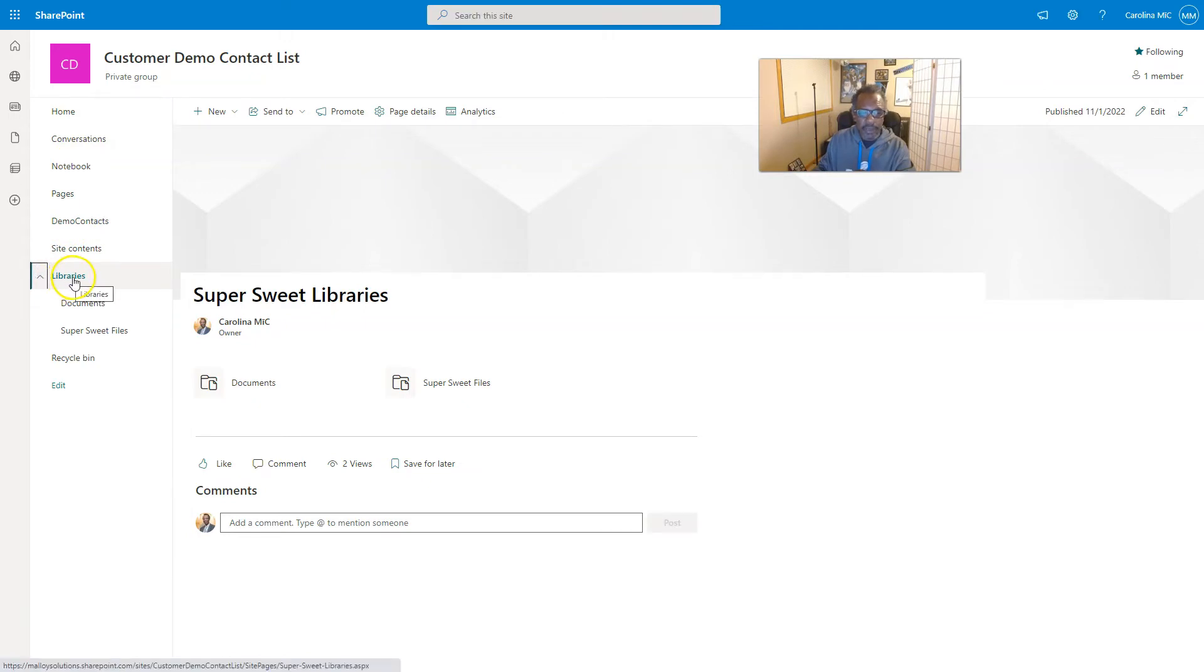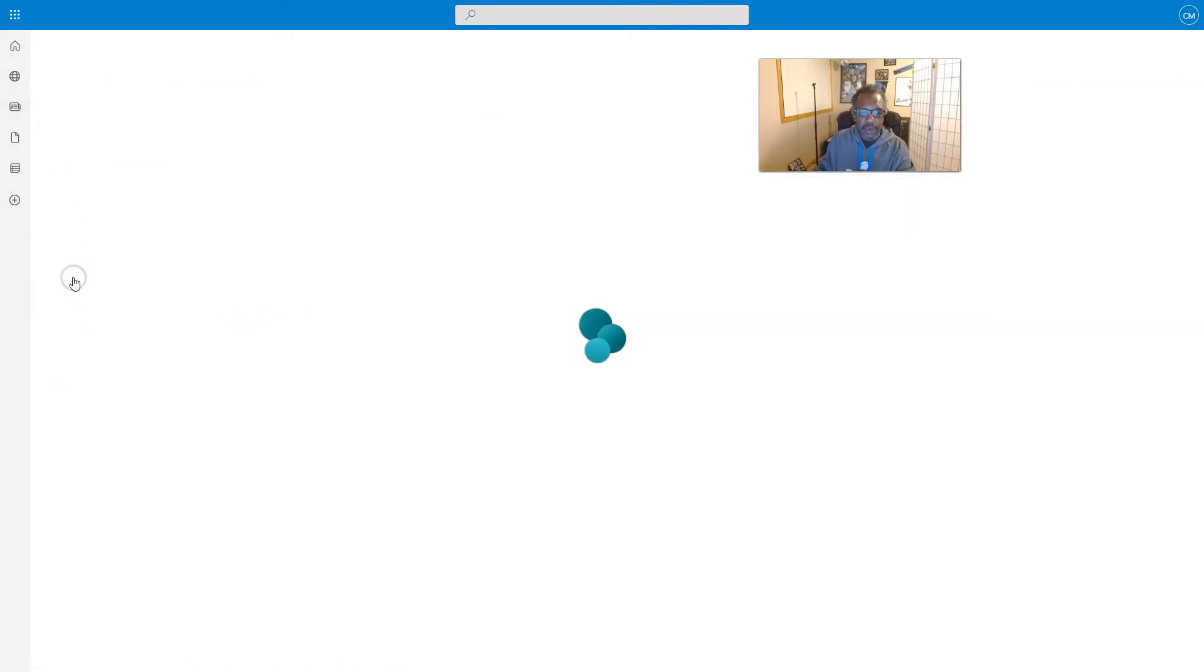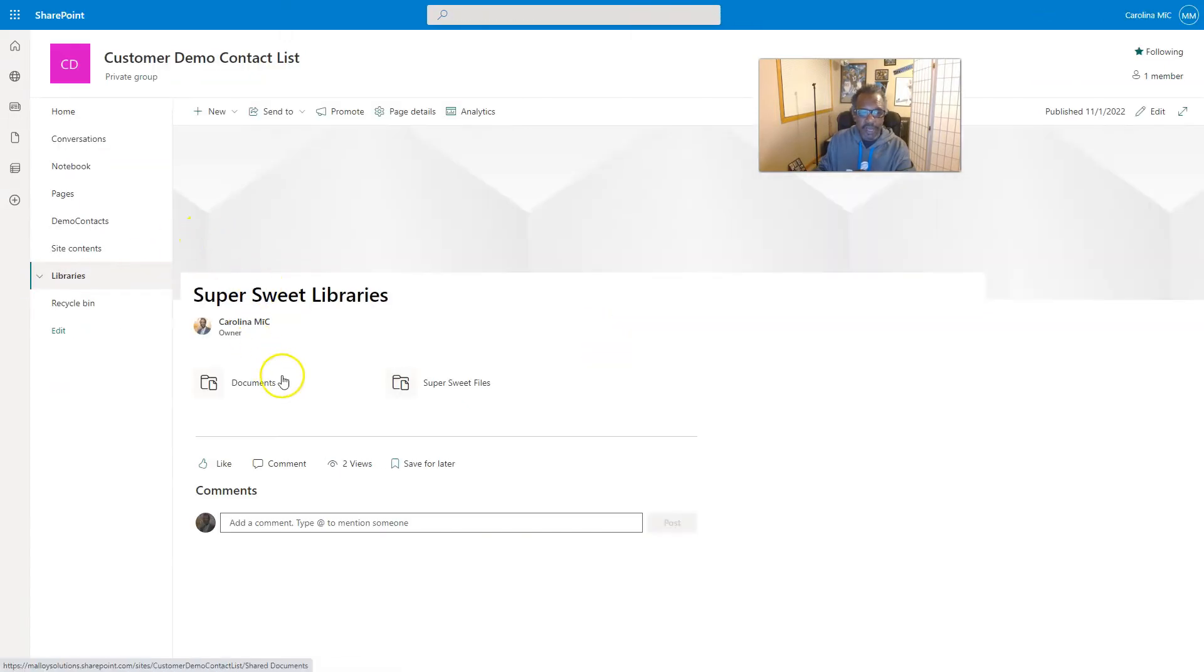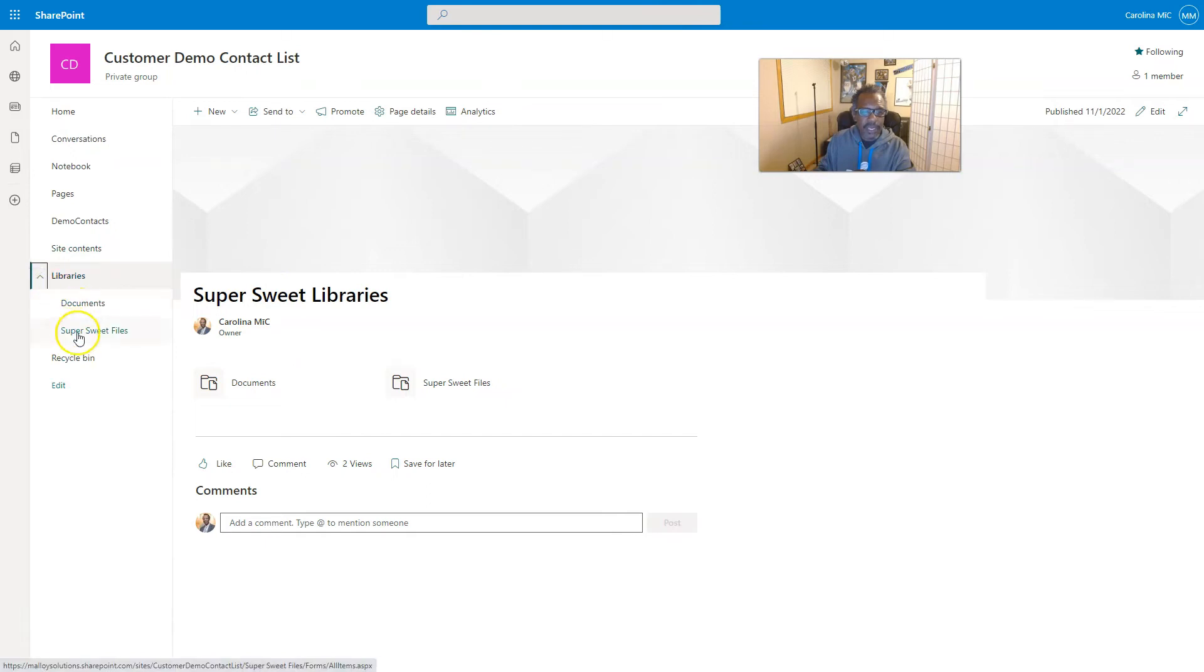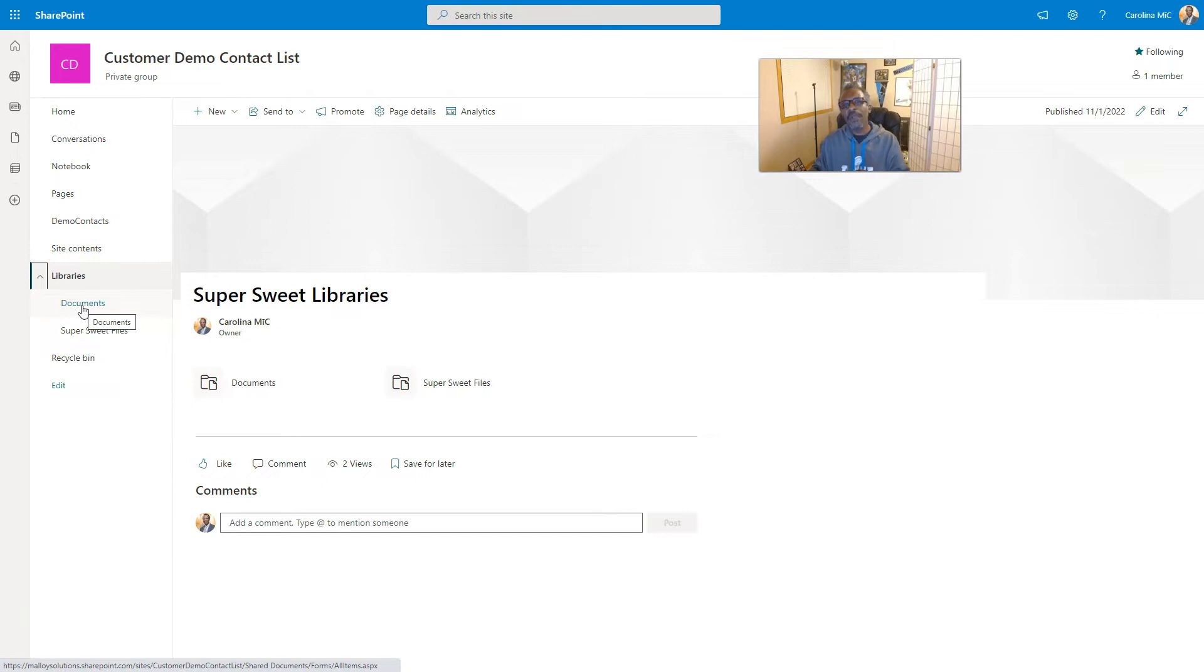So now when you go to refresh, we can go to libraries here. If we click on libraries, we'll go to the page. Or we can hit this little fly out and now we can go to each library. Boom, there you go.